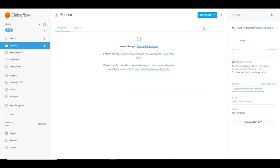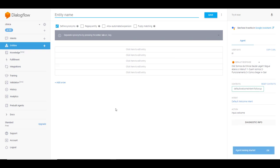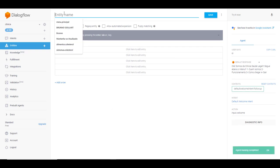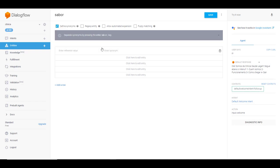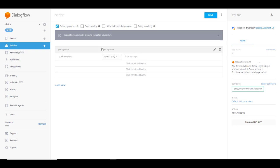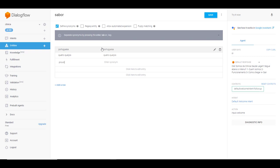Nós vamos vir aqui em entidades, create entity. Nós vamos criar a primeira entidade e vamos dar o nome para ela. Vamos dar o nome para a entidade sabor e vamos dar os sabores aqui: portuguesa, quatro queijos e botar aqui provolone. Só esses três.